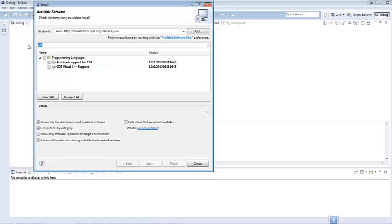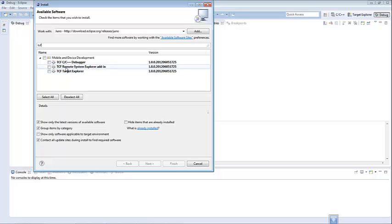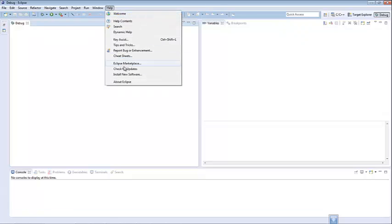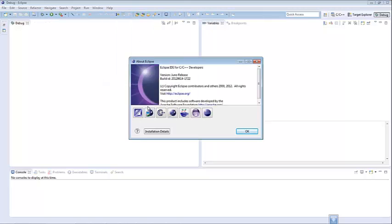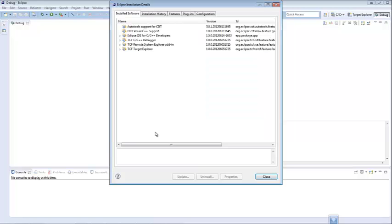I am not going to proceed in installing these packages because I already have them. The next package you are going to need to install is the TCF. You will need to select these three boxes: the TCF C++ Debugger, the TCF Remote System Explorer, and the TCF Target Explorer. Once you have those selected you will press Next or Finish, and in the About Eclipse dialog you can hit Installation Details and you should see a summary of all the different packages that are installed.